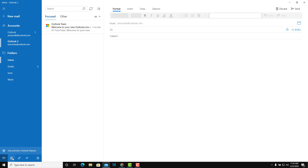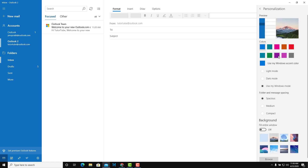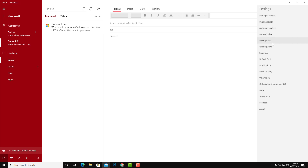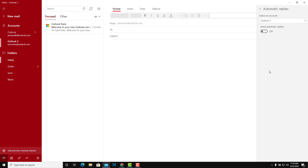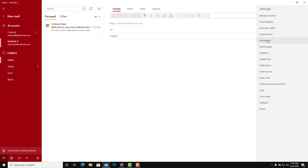Besides email, there are other options available — you can access the Calendar, the People app, and switch to the To-Do list. All links to other Windows applications are located here. In Settings, you can go to Manage Accounts, and there are personalization options where you can select different colors or backgrounds for your mail. There are also Automatic Replies — if you have a lot of emails and want to send an auto-reply, you can enable that here.